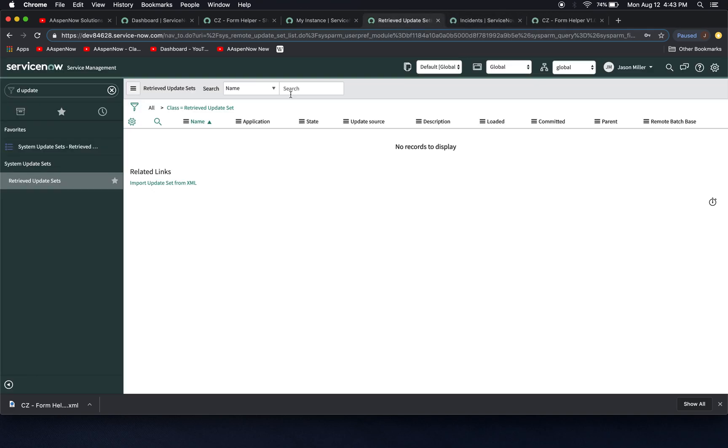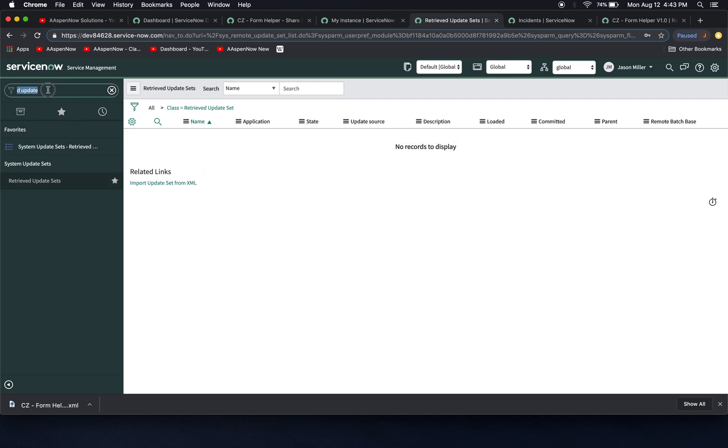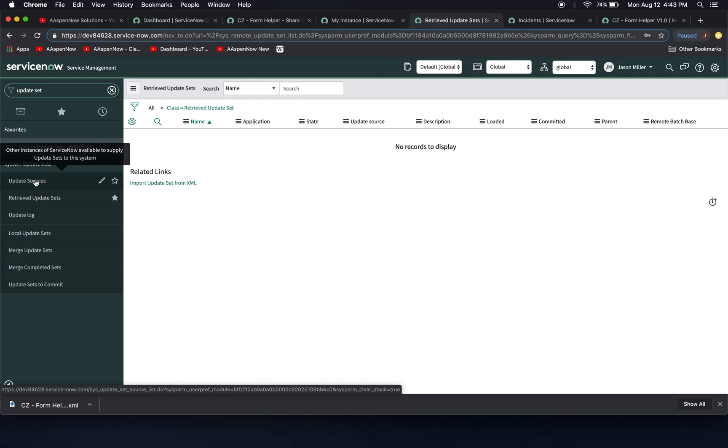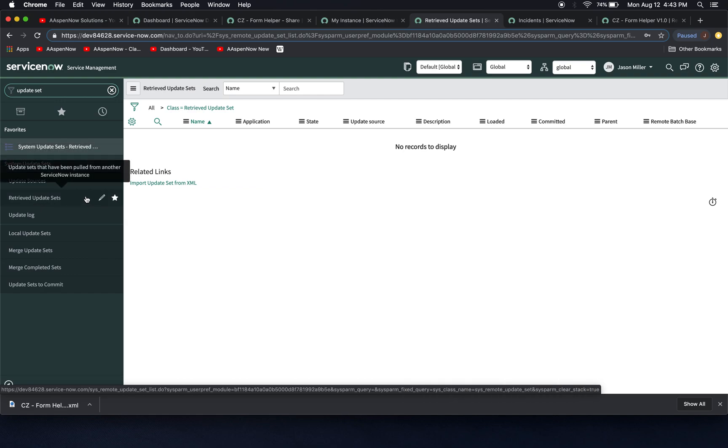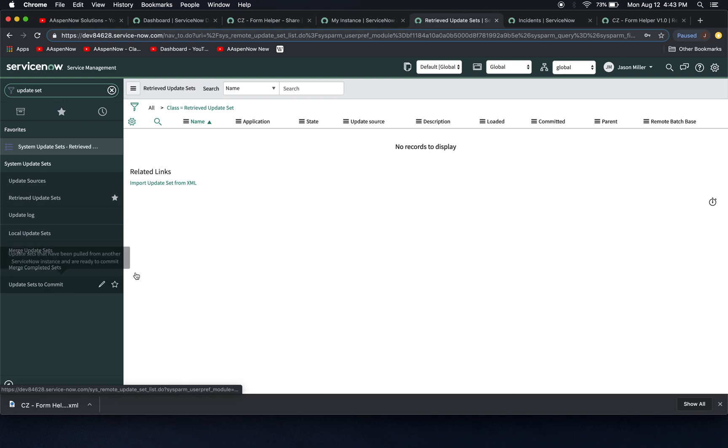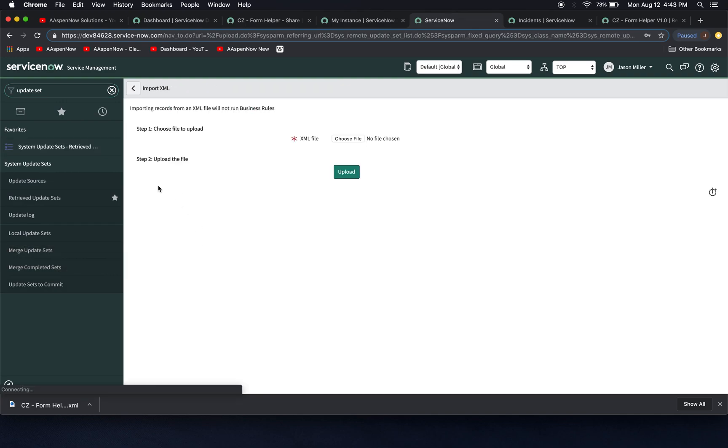Close that window. And then the hint we're going to like, let's say you just came to the update set application, and typed in update set, you're going to see there's, I don't know, maybe seven here. Update sources, that's pulling from another instance. So if you're in production, and you're pulling from like test or your development instance, that's where you would set that up. Retrieved update sets, this is basically where you're going to manually load them. And one clue for us here is this UI action here to import this update set from XML. And then you have a couple other ones here. I don't need to go over all these in depth.